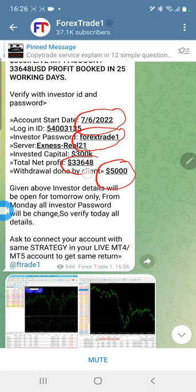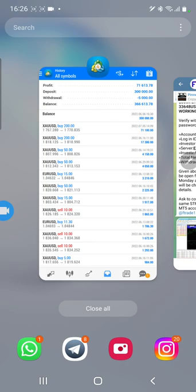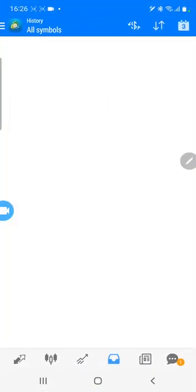Here you can see the profit is 33,648 US dollars. Now we will show today's profit that we have made in the same account. The main purpose of this video is to show the same account's today profit.